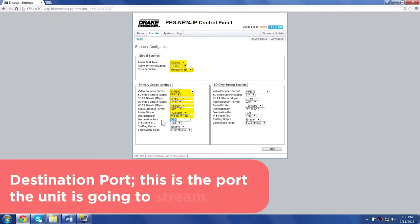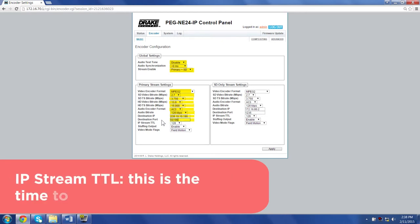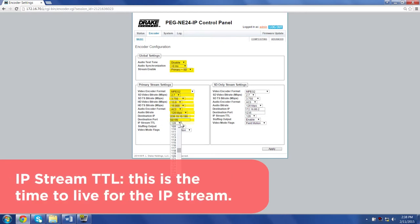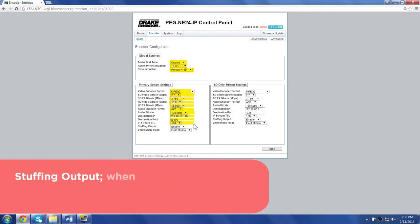Destination port: This is the port the unit is going to stream. IP stream TTL: This is the time to live for the IP stream.